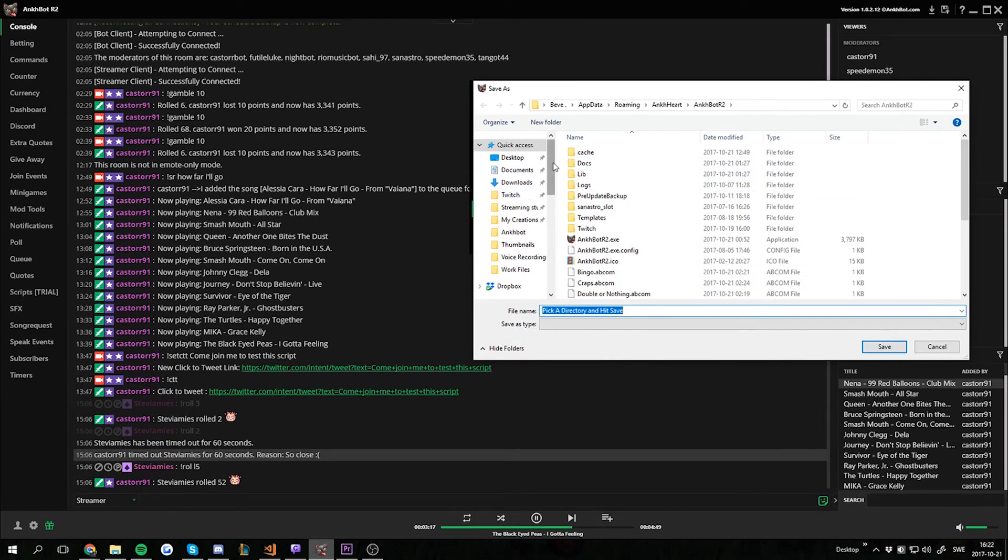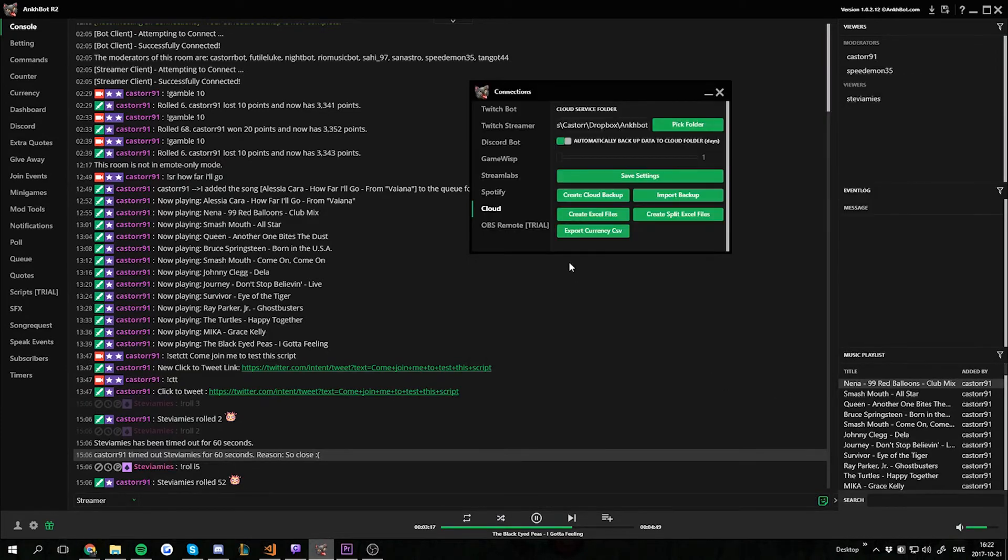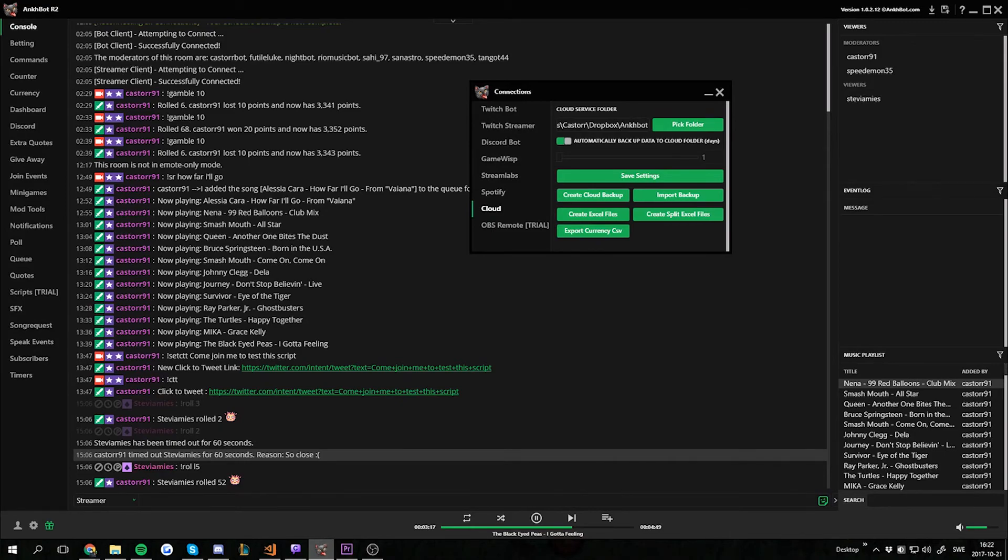I have my Dropbox selected by default so it syncs, but you can have any folder on your computer. Then you just press Export and it's done. Thanks for watching.